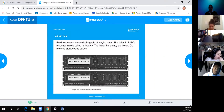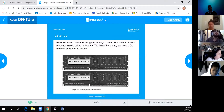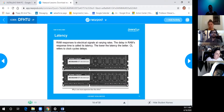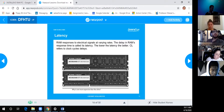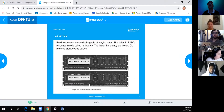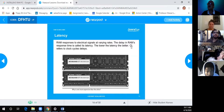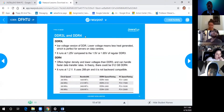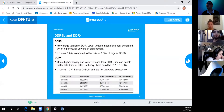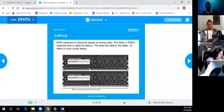Latency is defined as the delay in RAM's response to electrical signals. The lower the latency, the better. CL (CAS Latency) represents the number of clock cycles it takes for the clock to get through the entire RAM module. When shopping for RAM, look at both the DDR generation (DDR3, DDR4, etc.) and the CL number to determine which module is faster or more expensive.